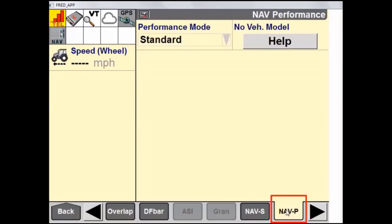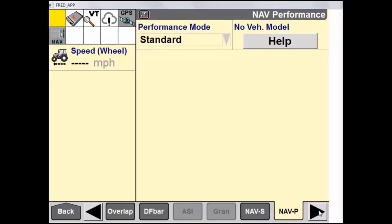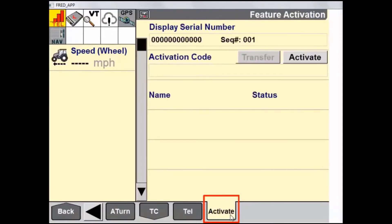The next tab is Nav P or Nav Performance. This is our window to fine tune the steering characteristics of the Auto Guidance System on vehicles that support Advanced Line Acquisition. Note that Nav P can be set to Standard or Advanced Mode. In Advanced Mode, we would see all the different settings that Advanced Line Acquisition brings us. The next tab is the Activate tab, where activation codes are entered into the display, as well as to retrieve the lock code for an activation transfer.